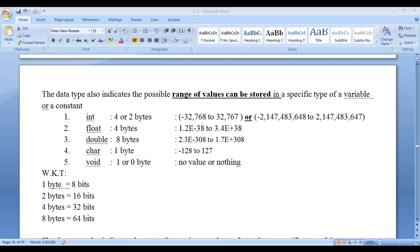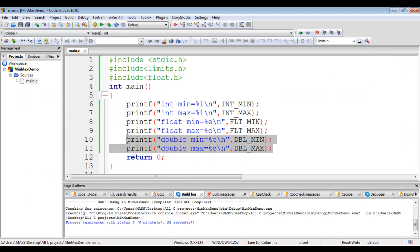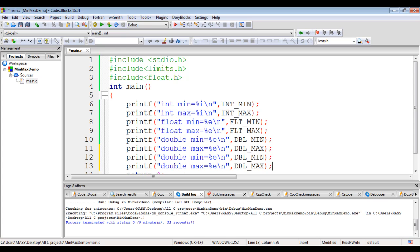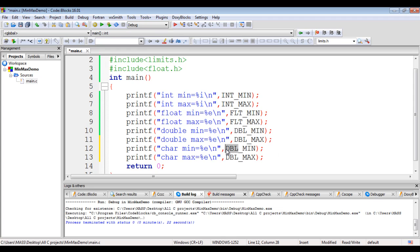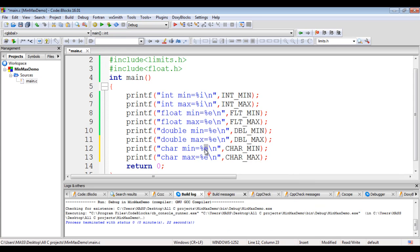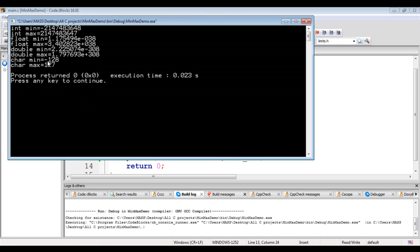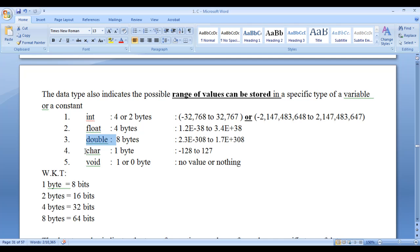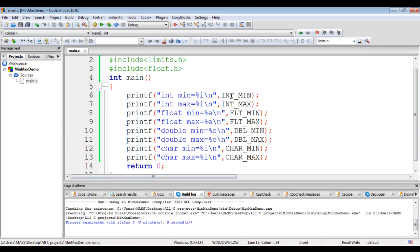Similarly, we display for character data type. I copy the two printf lines and paste them below, changing the labels to 'char min' and 'char max' and using the constants CHAR_MIN and CHAR_MAX with the %i format specifier. Building and running shows char min is minus 128 and char max is plus 127 — exactly as we discussed.